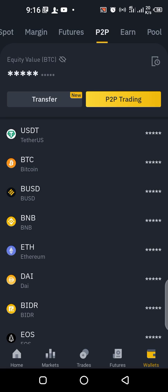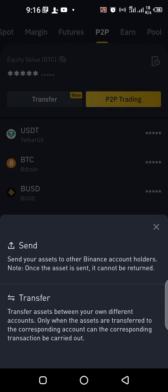All you have to do is click on peer-to-peer. When you click on that, it brings you to the peer-to-peer page. Now when you want to transfer that coin or fiat currency to your spot wallet, click on Transfer.